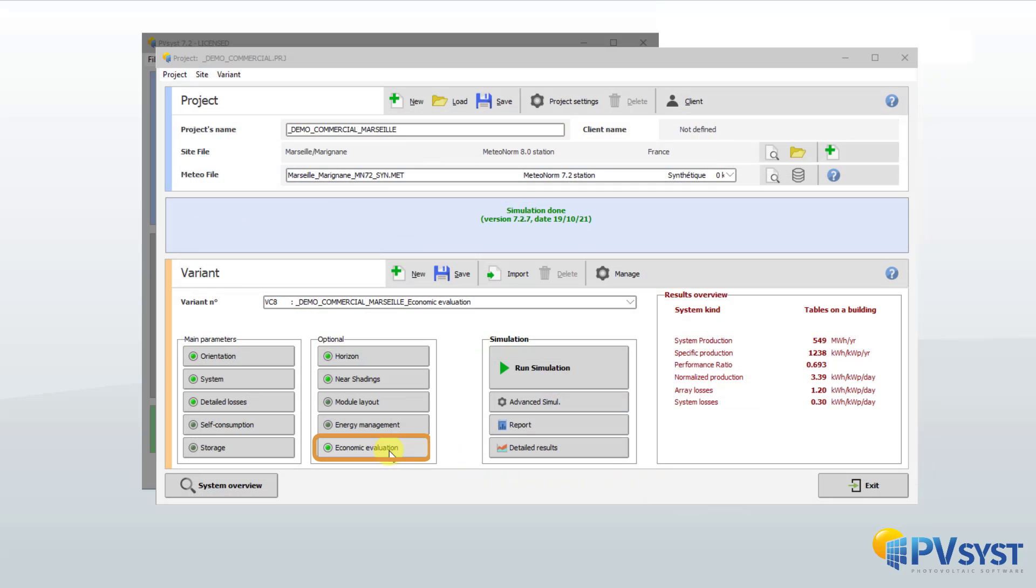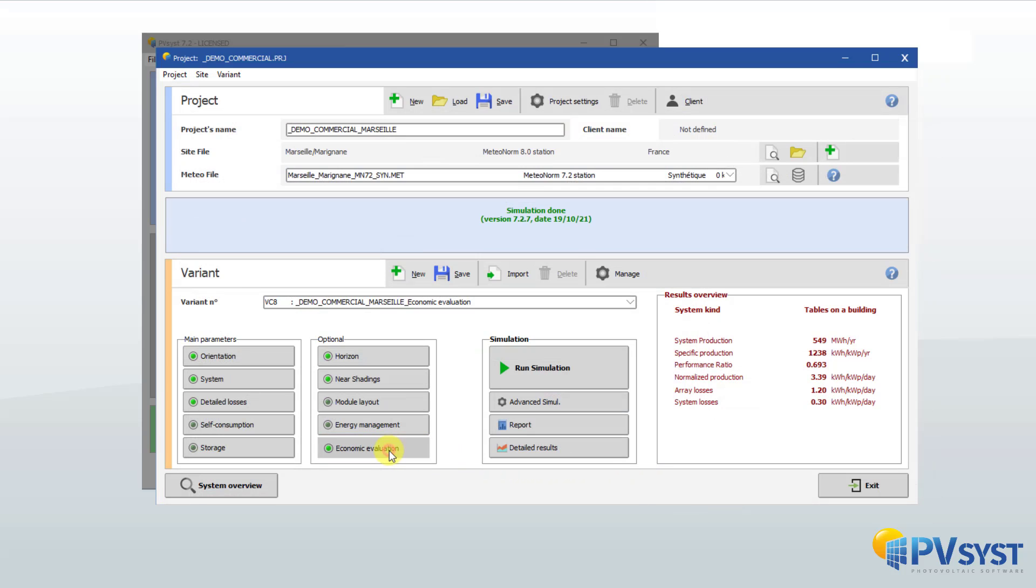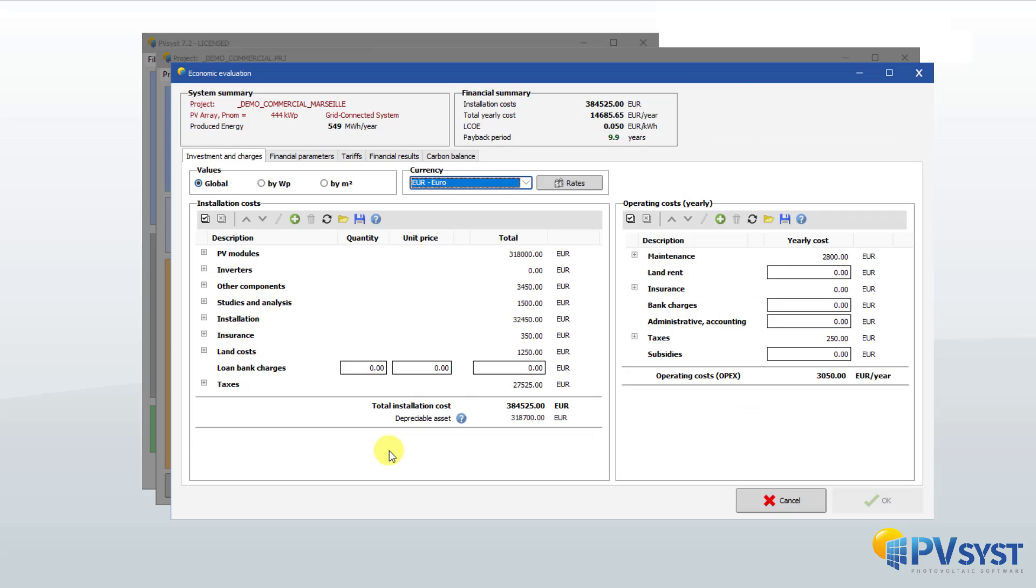Finally, PVSYST can carry out a detailed economic evaluation of the project over its lifetime.